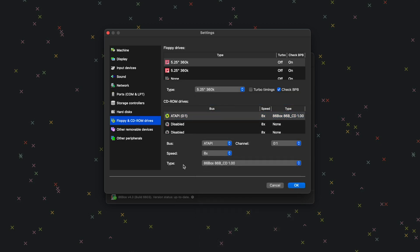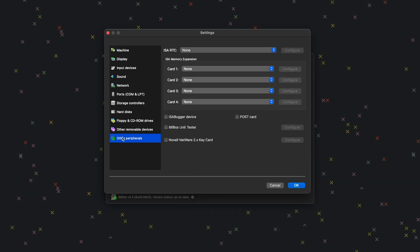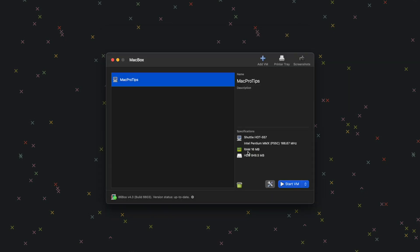Once we've done that, go to Other Peripherals. If you want to add a postcard, you can check that here. Once all settings are the way we need them, click OK. Now we're ready to set up Windows 98.